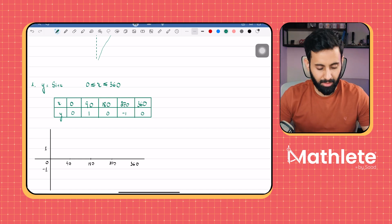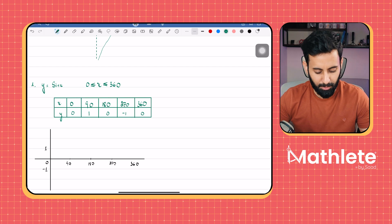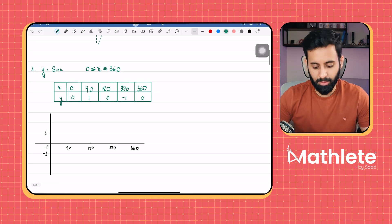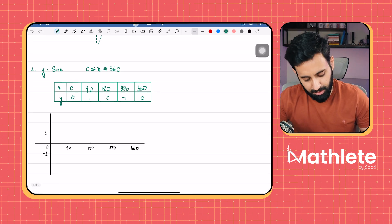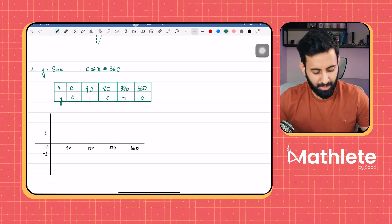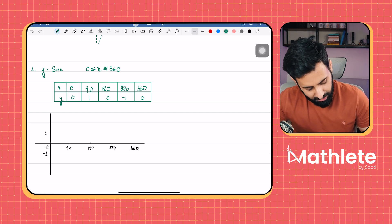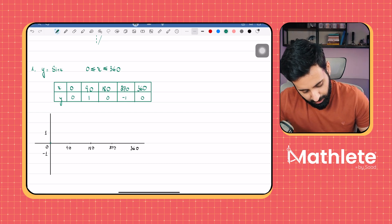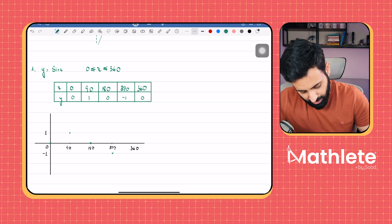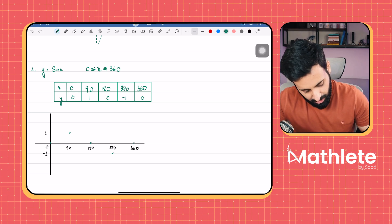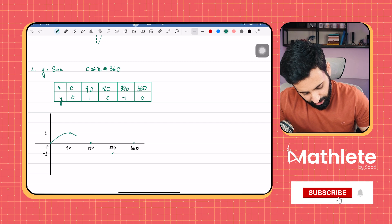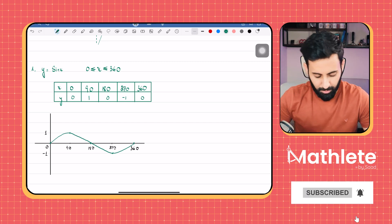Don't think that after one question you will have everything memorized — this requires practice. Just solve two or three questions and you're good. So: 0,0 is going to be somewhere over here; 90,1 is going to be here; 180,0 is here; 270,-1 is here; and 360,0 is here. Now let's join all the points and make a nice smooth curve, and this is what we get.